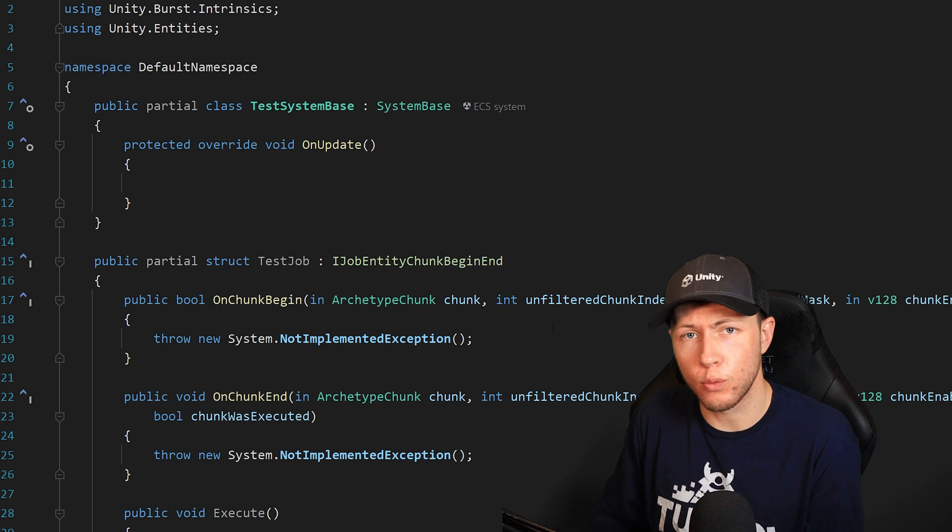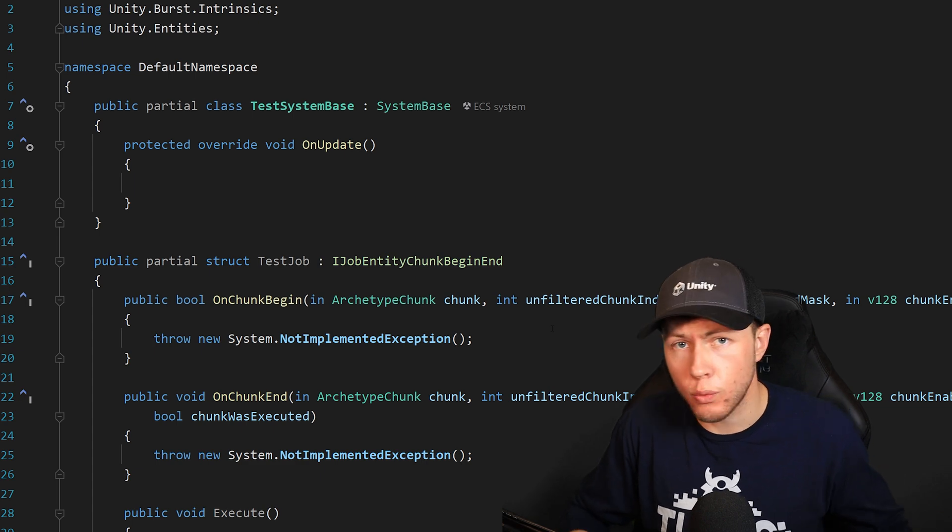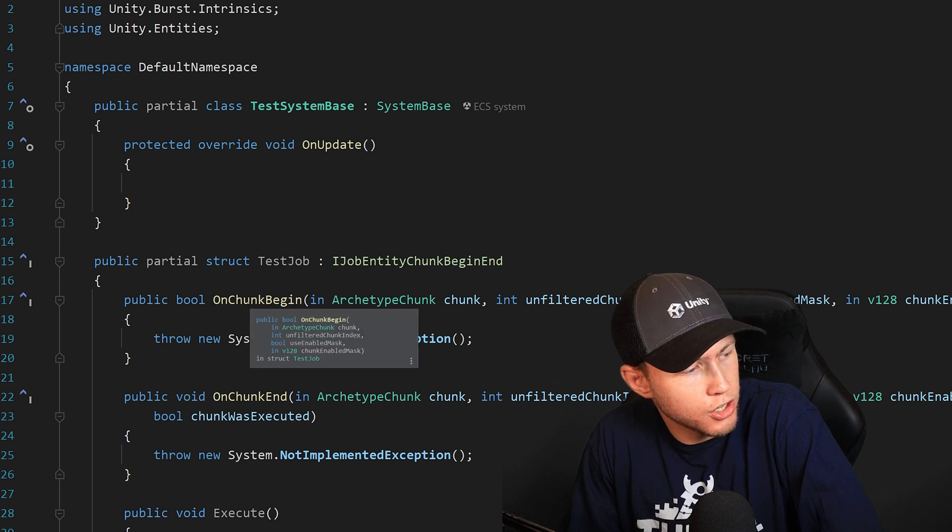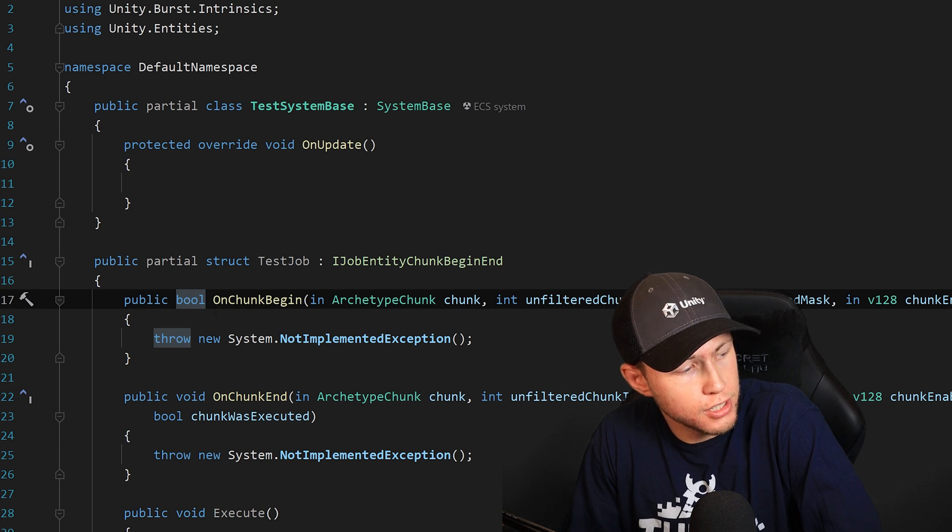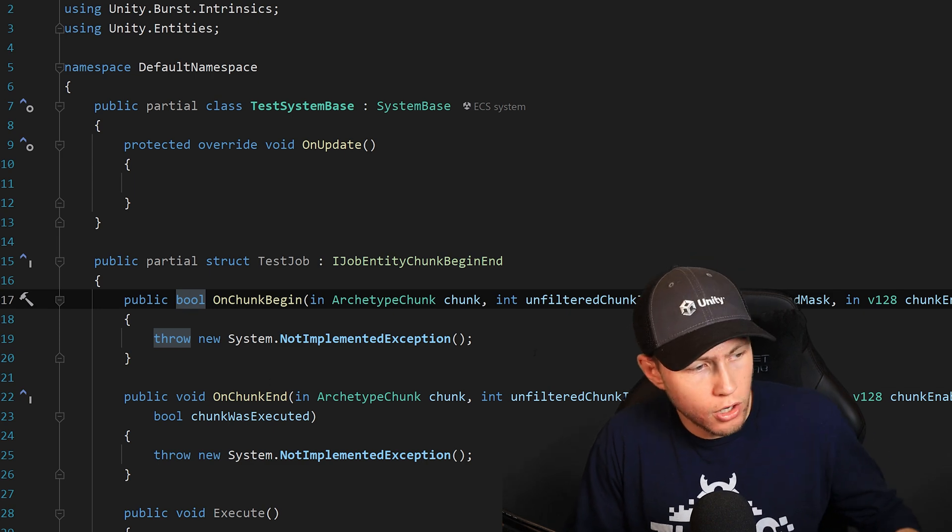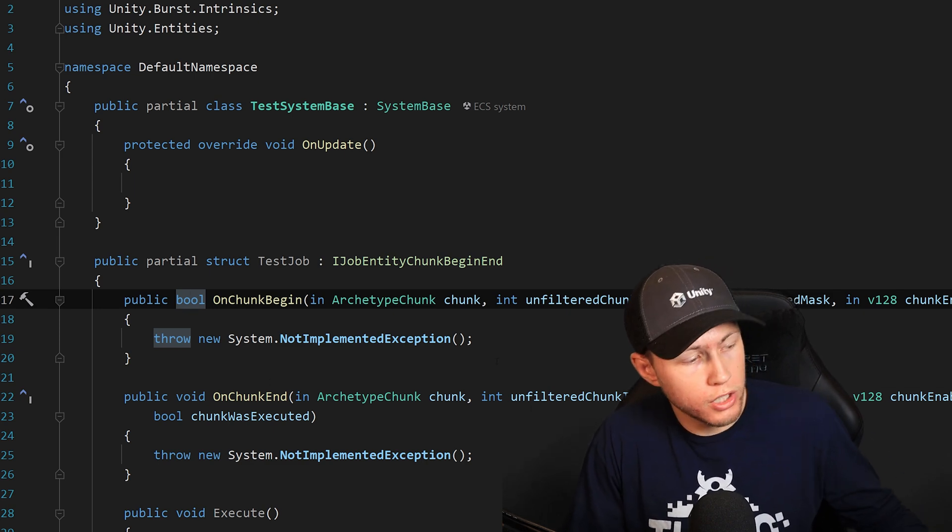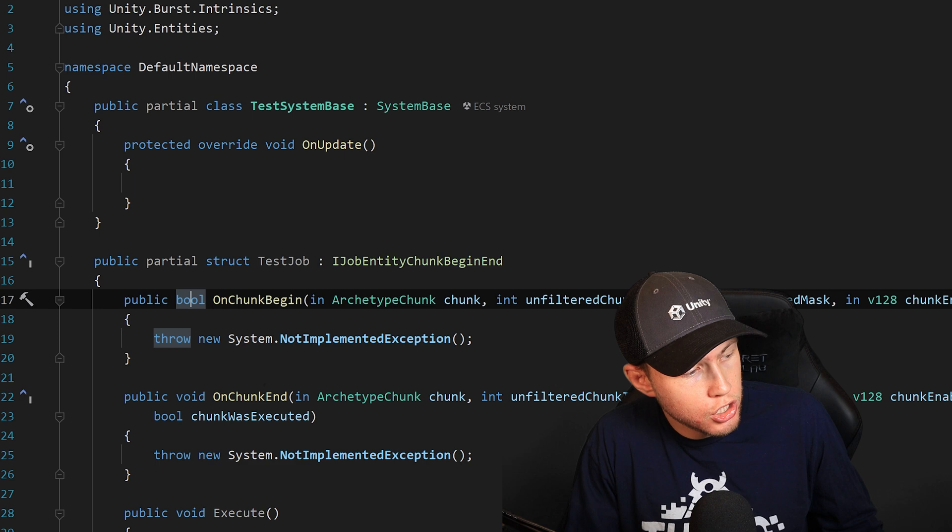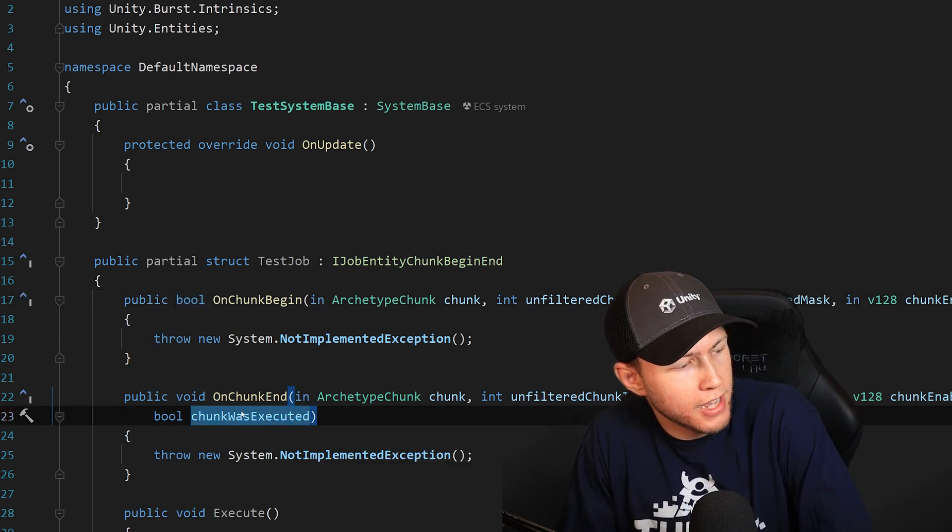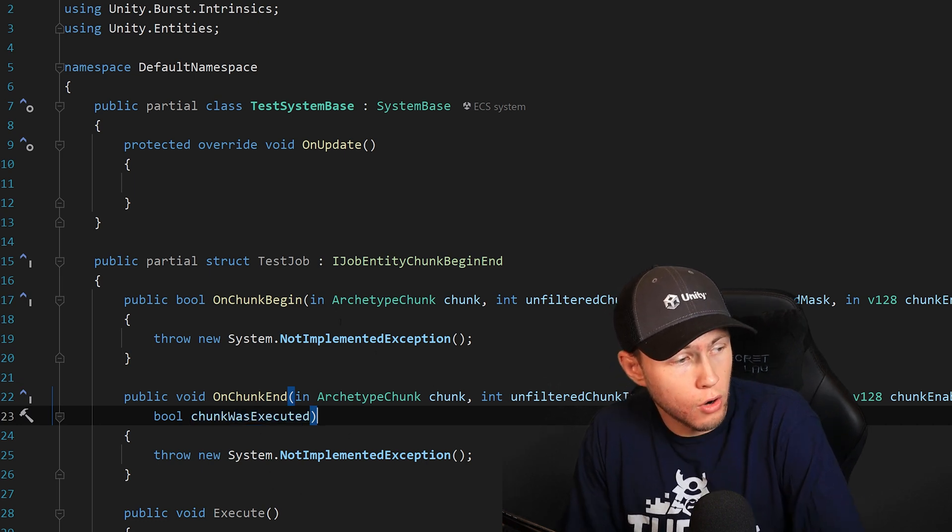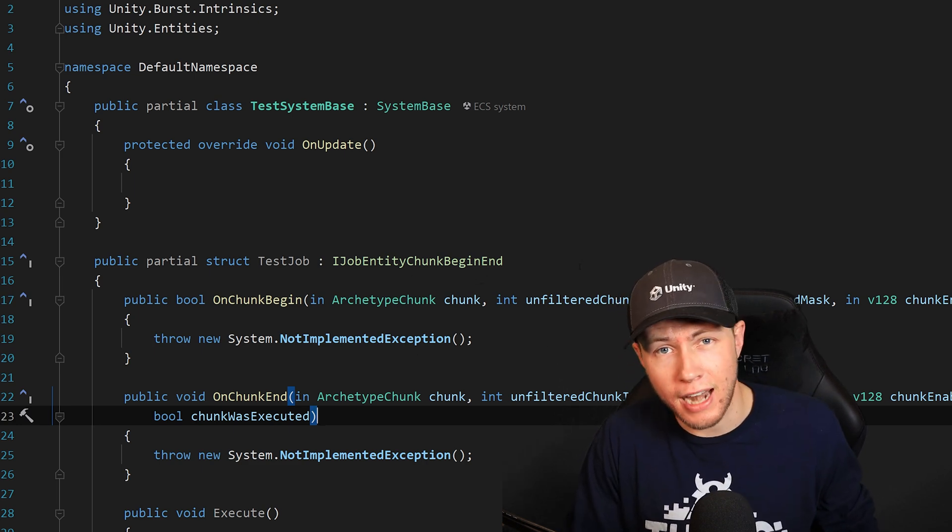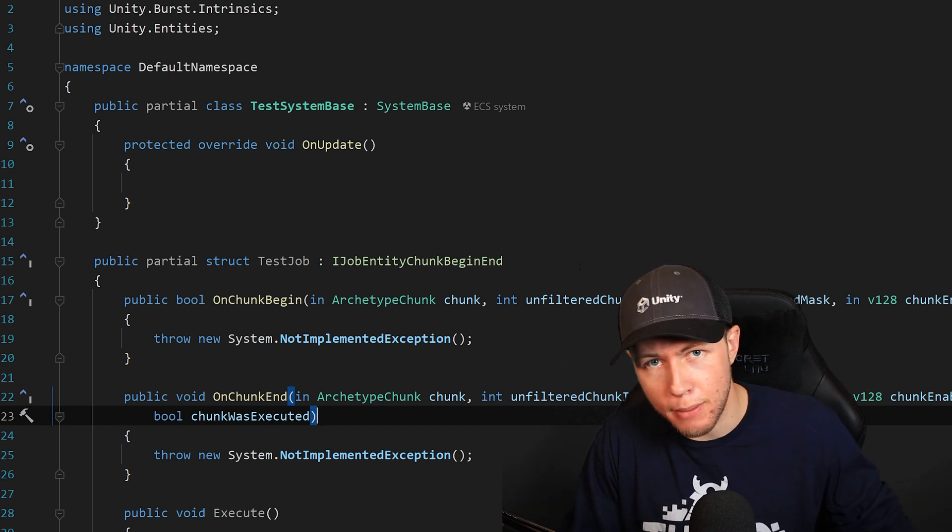Another thing we can do is check to see if that chunk has any particular components, and if it does or does not, we can kind of change some of the behavior based off of that. Another cool thing this is going to allow us to do: you'll see that OnChunkBegin actually returns a bool. So if we actually return false for this bool, that means the execute method is not going to be ran. So basically we can say, hey, if some of these conditions are met, maybe we actually do not want to run the execute method on these particular entities, and then we can skip that. However, the OnChunkEnd is still going to run after that. You'll see at the end, this chunkWasExecuted is passed in that'll basically tell us whether the execute method had actually been ran or not. So I'm definitely really excited for this IJobEntityChunkBeginEnd. I definitely think this is going to be an adequate replacement for those times where we needed to use the IJobEntityBatch, which has now been deprecated.